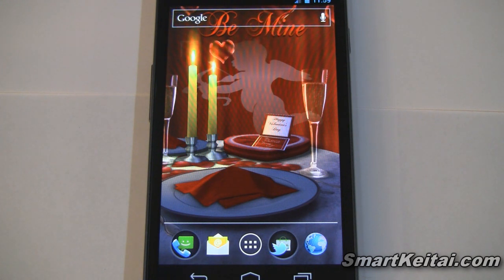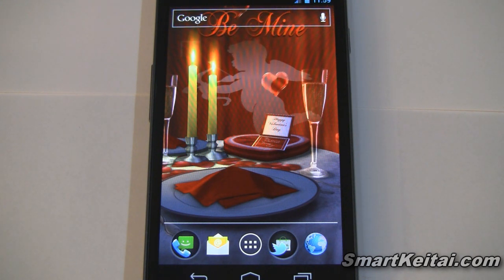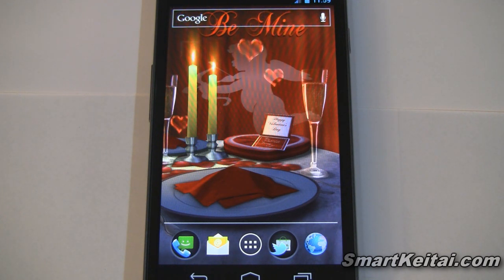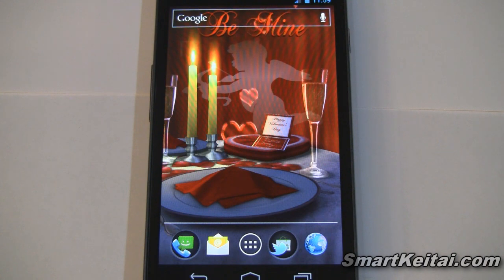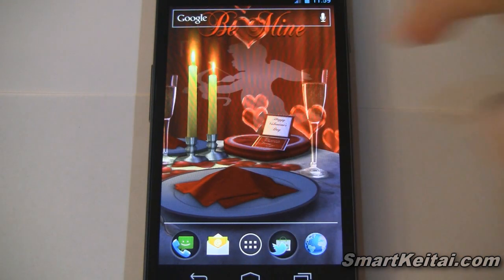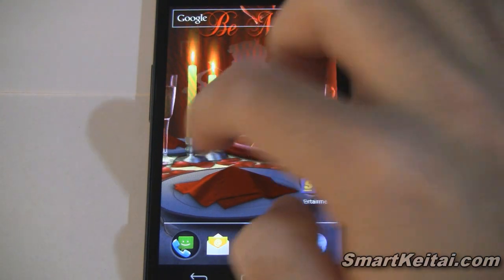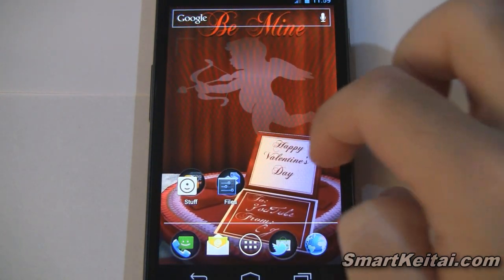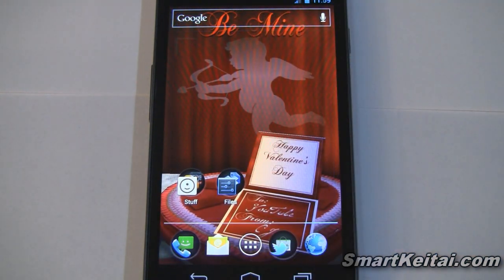So obviously this one is geared for Valentine's Day, which is basically today. Sorry I wasn't able to get this one out to you a little earlier, but you'll see in a second it can be customized and used all year long as well. So let's take a look — you can already see all the iconic Valentine's Day materials in here.